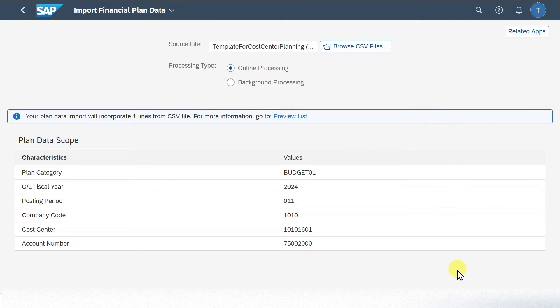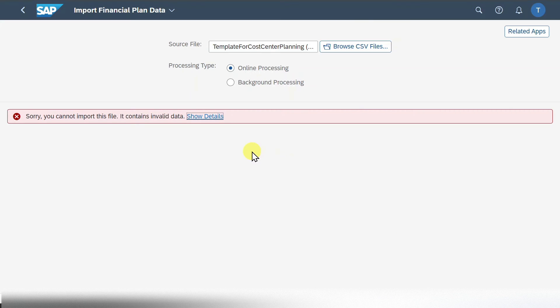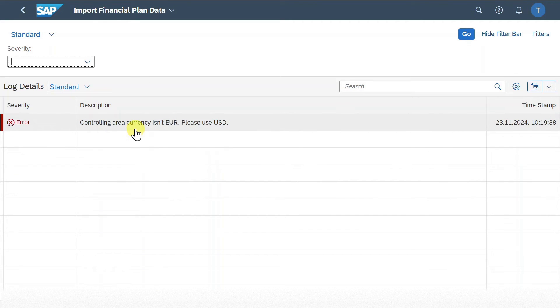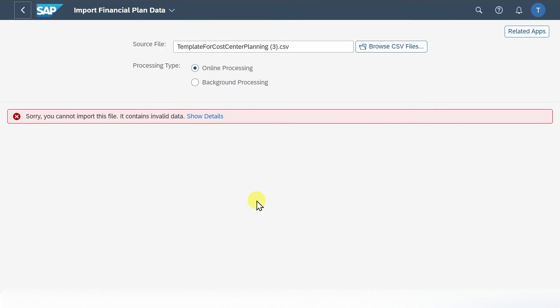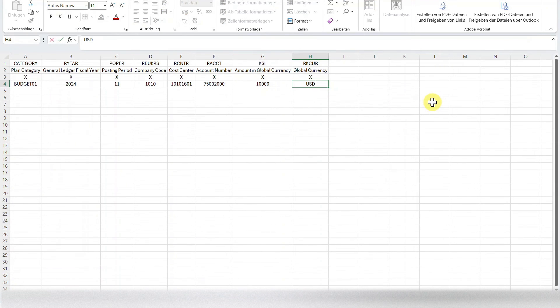Let's go back. And now quite importantly, we will first click on test import source file. Now the system will validate if the data we inserted is actually correct. And you can see, sorry, we cannot import this file. Click on show details. And now the system lists all the errors. In this case, we set the controlling area currency to euro, but it is in US dollar. So in the end, we need to go back and then we go into our template again. And here we change euro to US dollar.